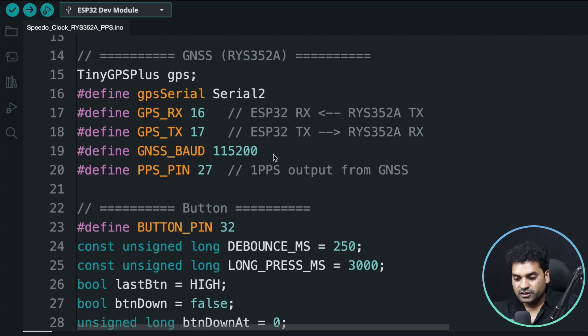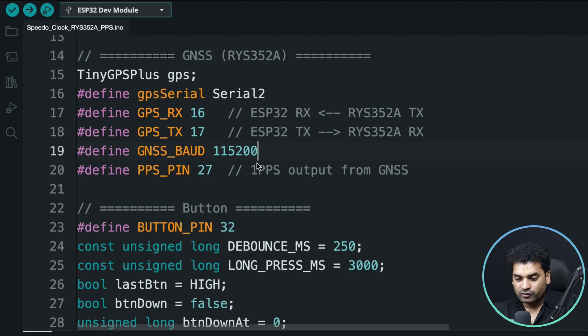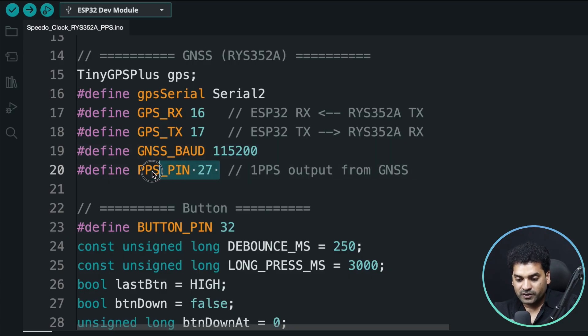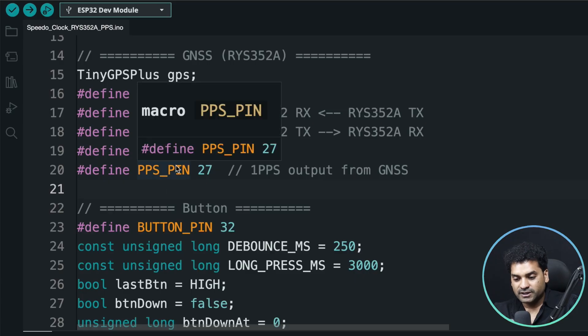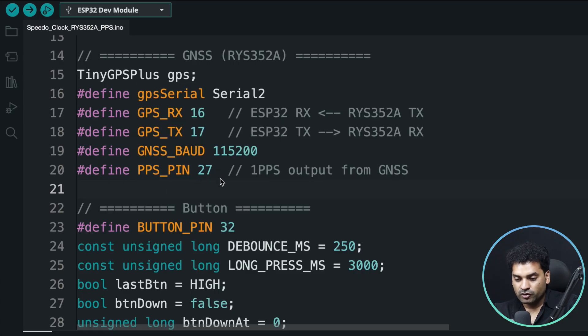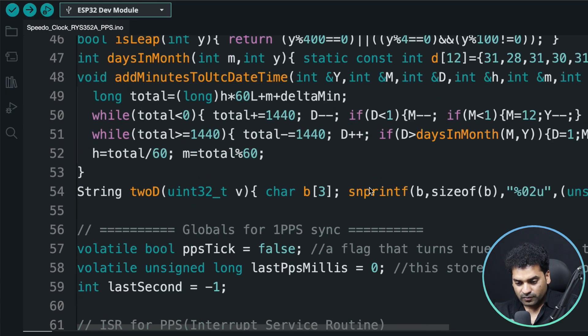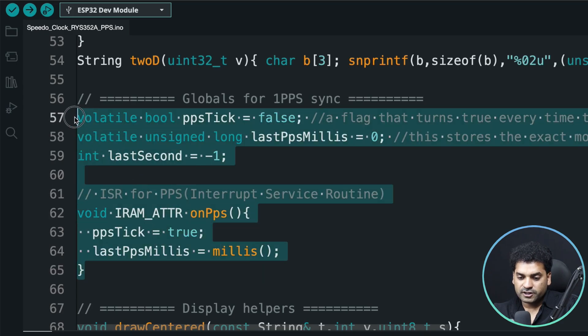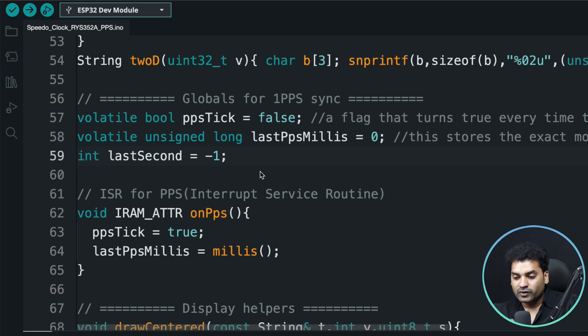You need to change the baud rate of the GNSS module. In the GP02 module, the baud rate was 9600. But for this RYS352A module, the baud rate is 115200. Here in this project, we're using PPS, the pulse per second signal. That pin is connected at pin 27 of the ESP32. Make sure to connect the PPS pin of the GNSS module to GPIO 27 of the ESP32. Apart from this, there's one more change. This small part of code is responsible for getting accurate and synchronized data from the satellite. That means the module will get accurate data from the satellite.